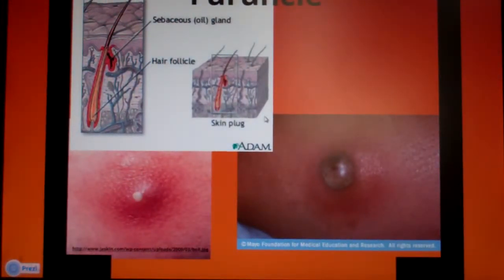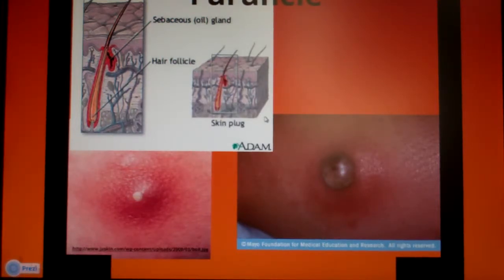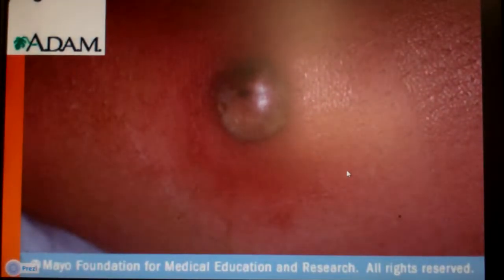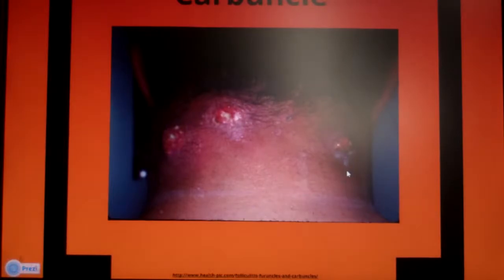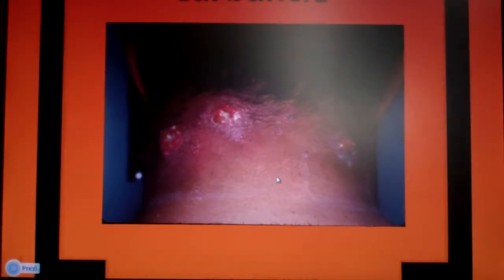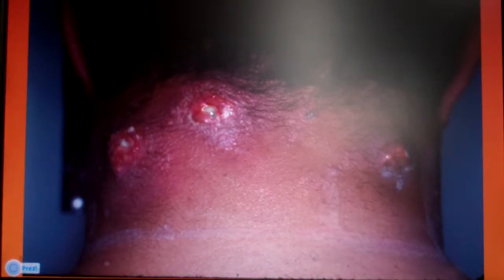Here's a furuncle — an infected hair follicle. And here's a carbuncle, which is even more gross. Zooming in really close you can see it's a whole bunch of furuncles or infected hair follicles all involved together, with massive amounts of pus and oozing coming out. Pretty bad from any viewing angle.